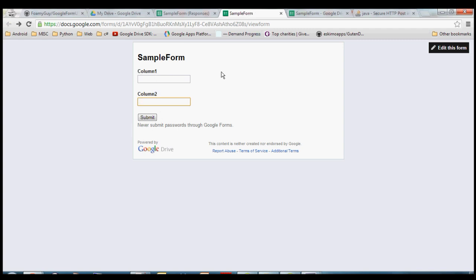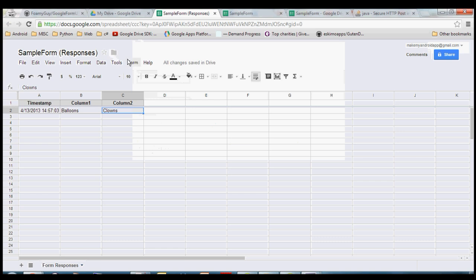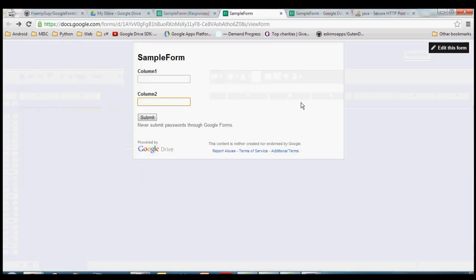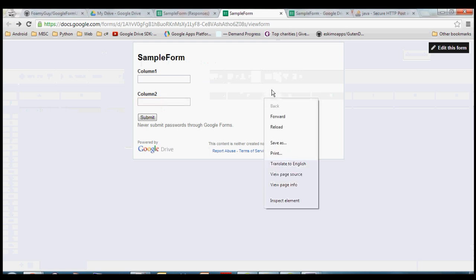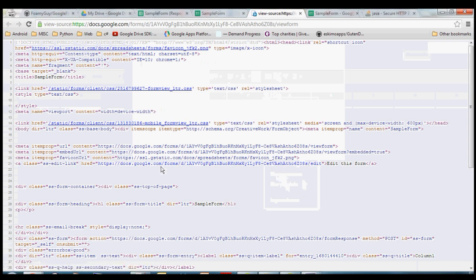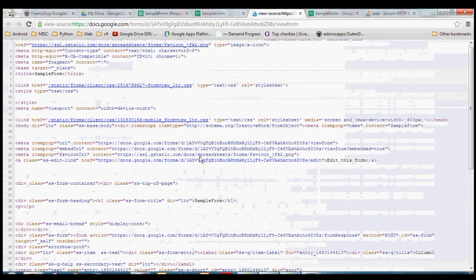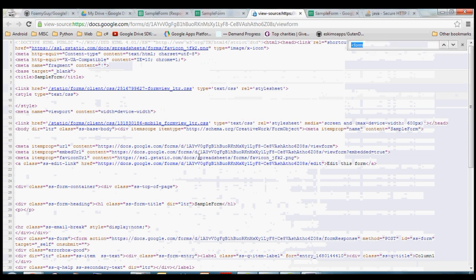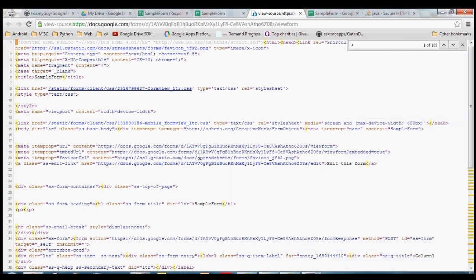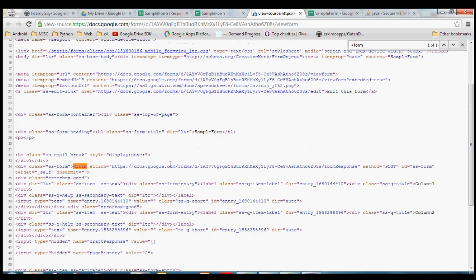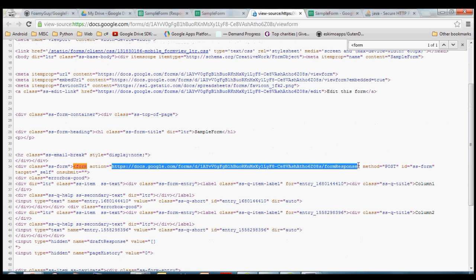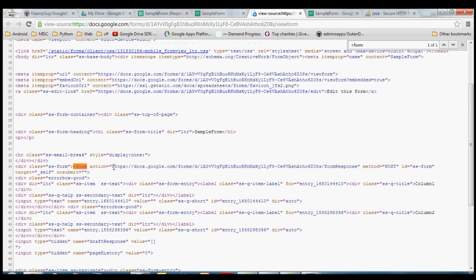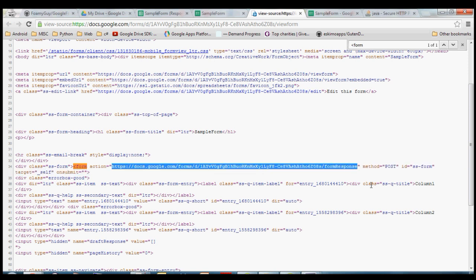So if you haven't already, click Form > Live Form because we're going to need some stuff from this page. Once you get to the live form, right-click and choose "View Page Source" because we need to get a couple of items out of the source code. Use Ctrl+F to find the HTML tag "form" — that will show you where the first thing we need is. That is this attribute called "action" — this is the URL that we're going to have to POST data to in order to get it to show up in our spreadsheet. Go ahead and copy out this URL.